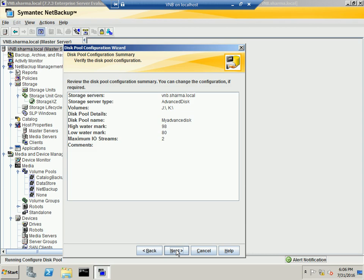But if you're using the traditional method of licensing, you need to purchase data protection optimization which will have the advanced features. Because as you know, you cannot apply storage lifecycle policy to the basic disk.